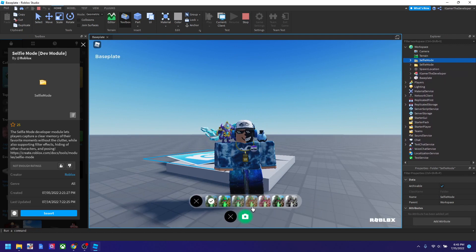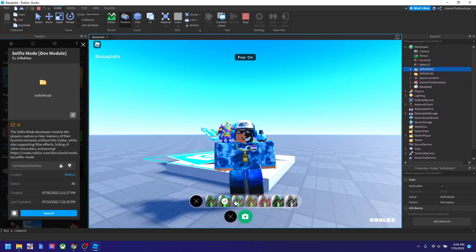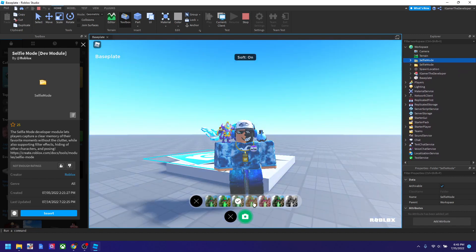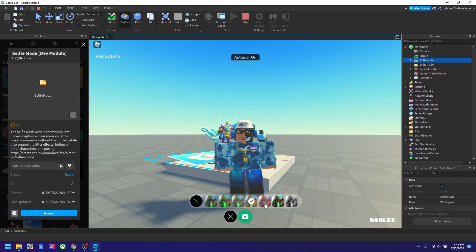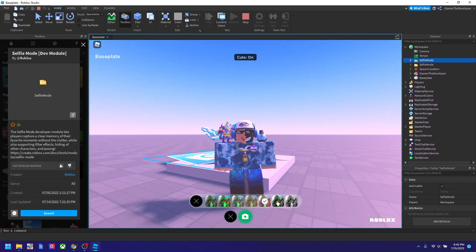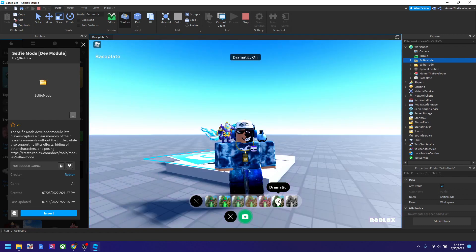These I think are like filters. So this is the original. There's Pop, Soft, Antique, Sepia, Cute, Dramatic, and Monochrome. There are many that you could explore.